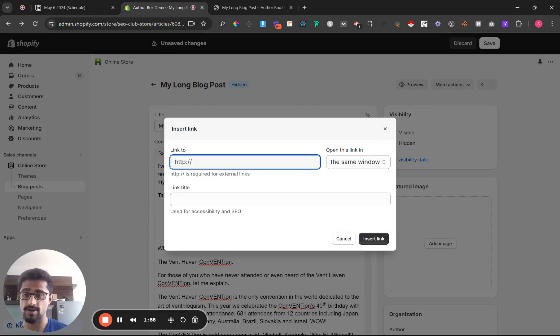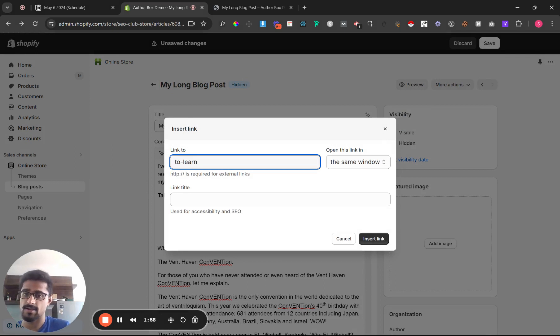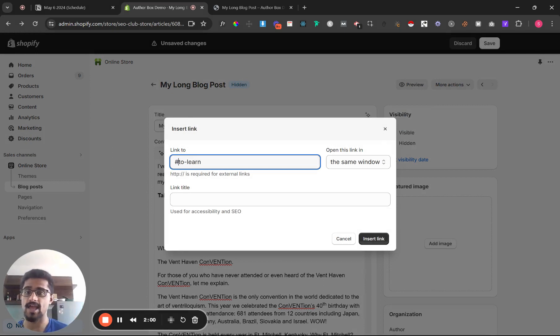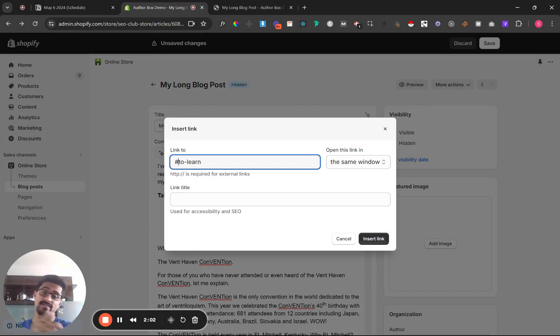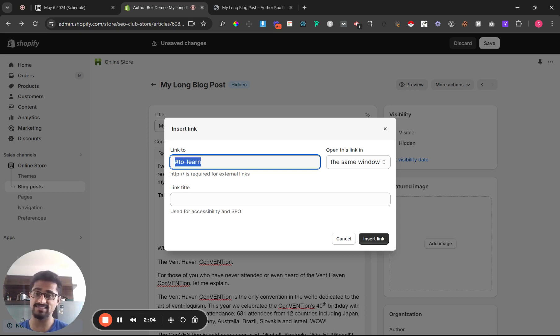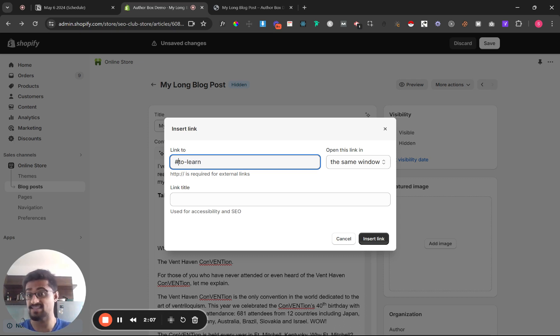Which you will find it not there, here yeah. And in link to, this is what you type in: type in to dot learn and at the start type in hashtag. Hashtag to dot learn.